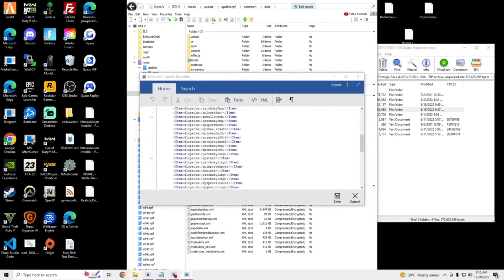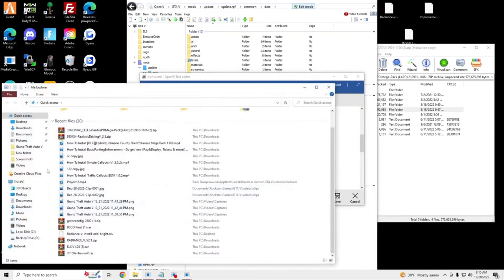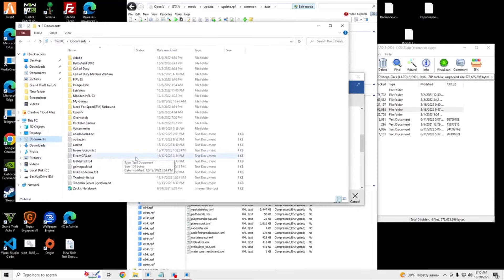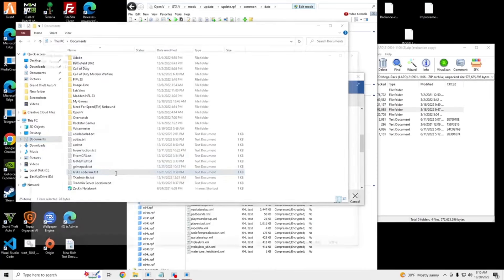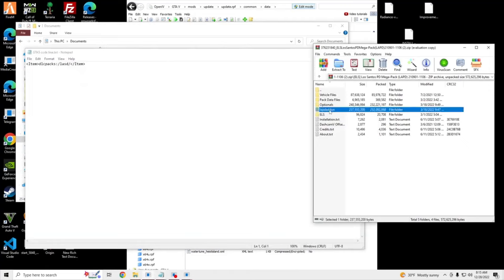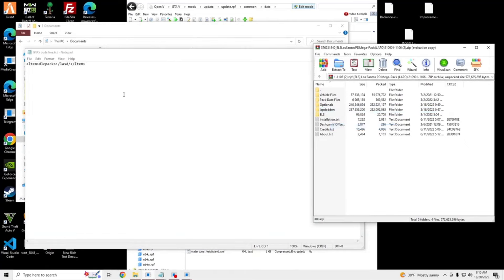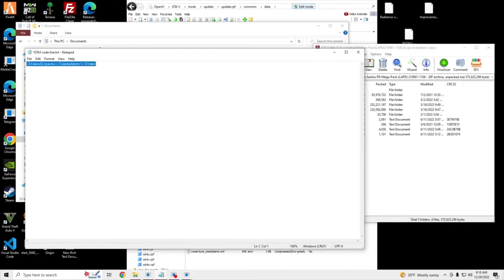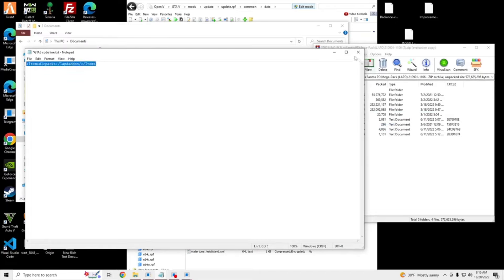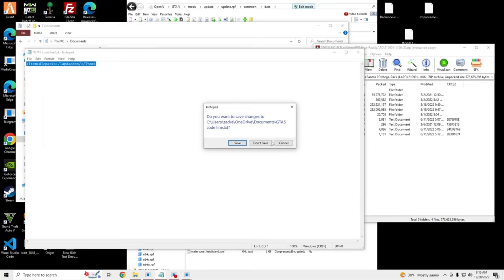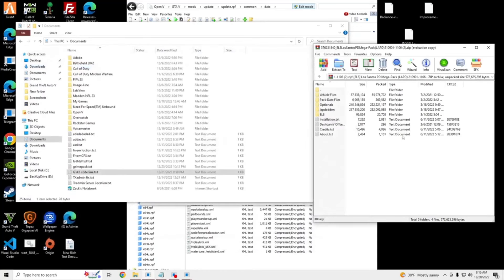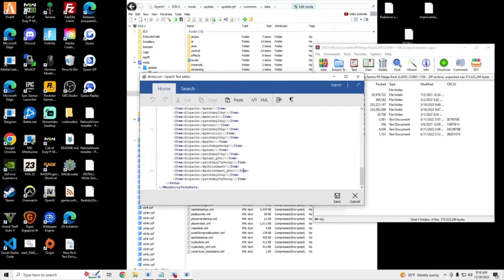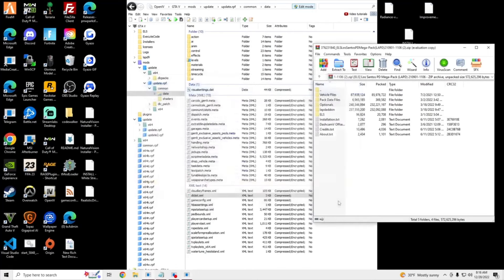And I'll put this code in the comments. And then we're going to scroll all the way down in our DLCList.XML. Control V, and we're going to save.